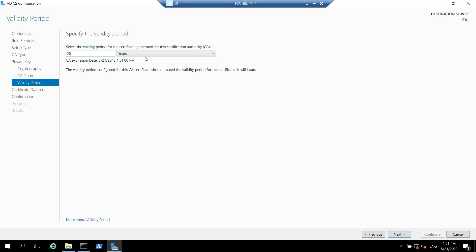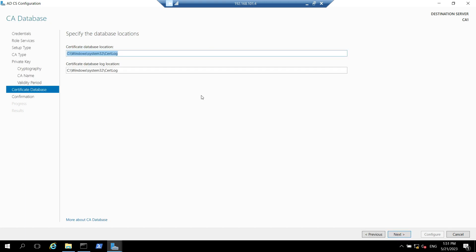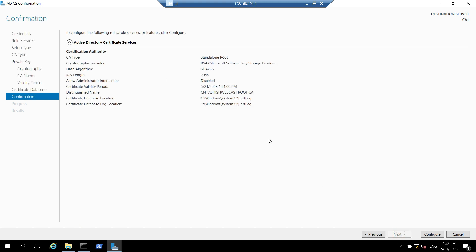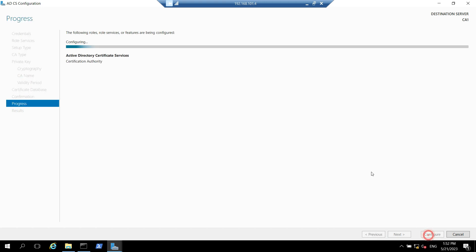Click on next. It will specify the database locations which will be inside C windows system32 certlog. You can change this location but in my case since it's our lab configuration I'll keep it as default and click on next. It shows confirmation page, it will show all the options which we have selected in the past windows and then we need to click on configure.